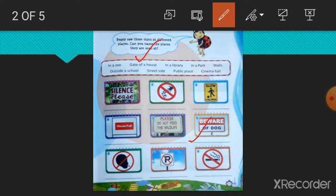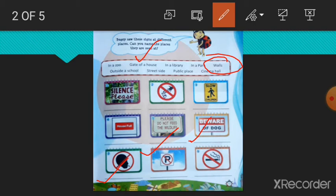Number 7. You can see this type of signboard on walls. So right here, walls. Number 8, this is a no parking signboard. Where can you see this signboard? You can see this signboard on the street side. So right here, street side.